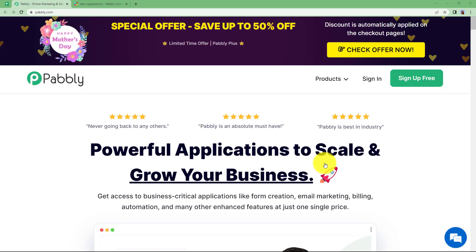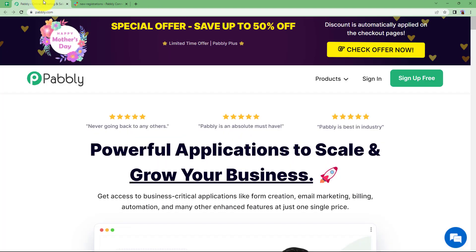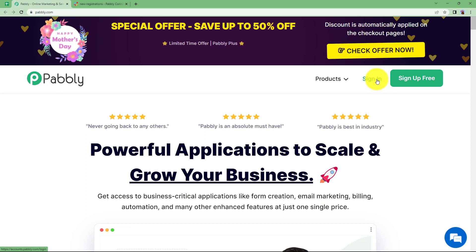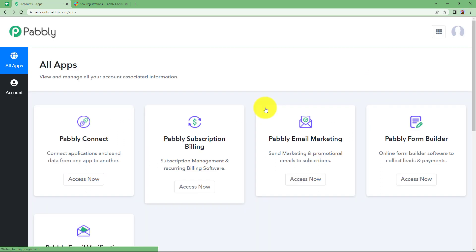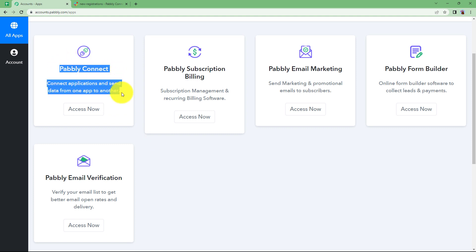In this video we are going to learn how you can send Slack messages every week on a specific day without fail. So let us quickly sign in into our account so that we will reach this place where I can see all the applications provided by Pabbly to you and we are going to use Pabbly Connect to create this automation.